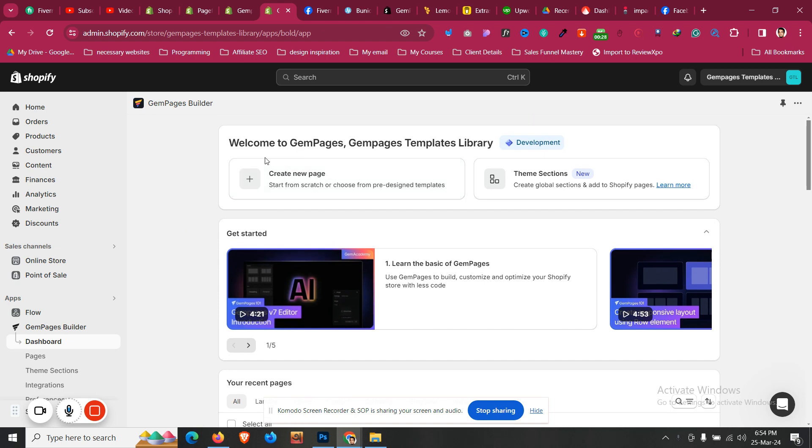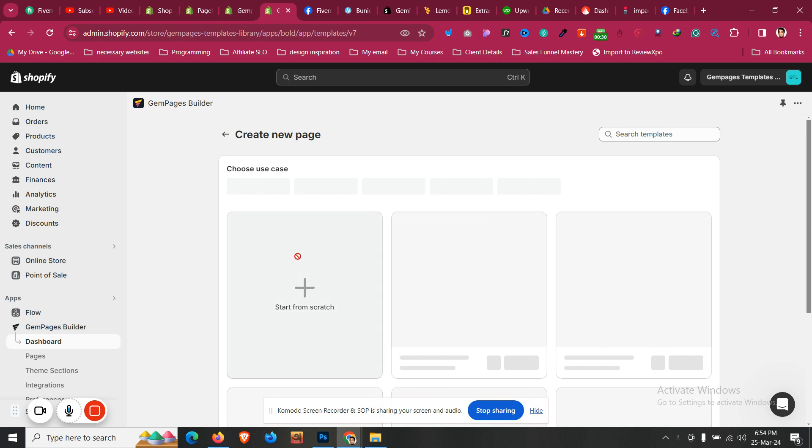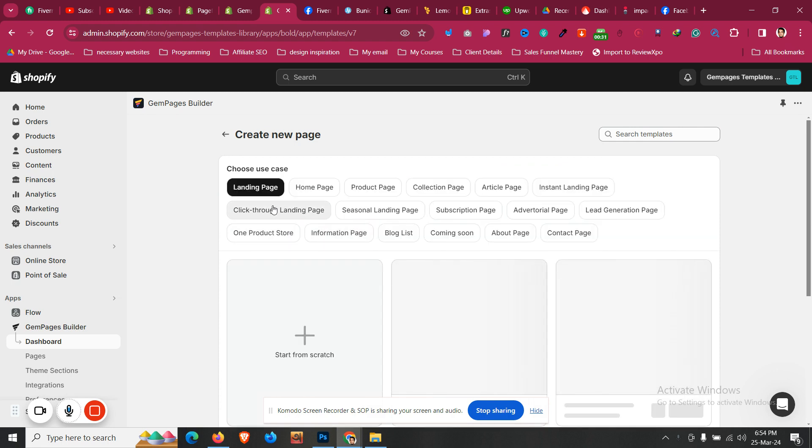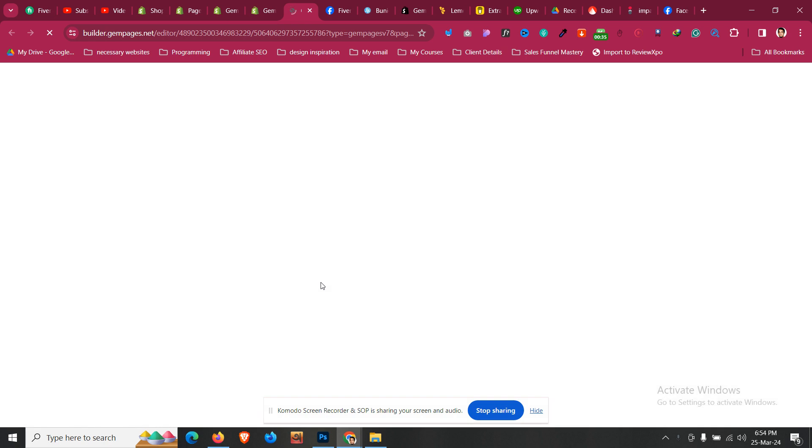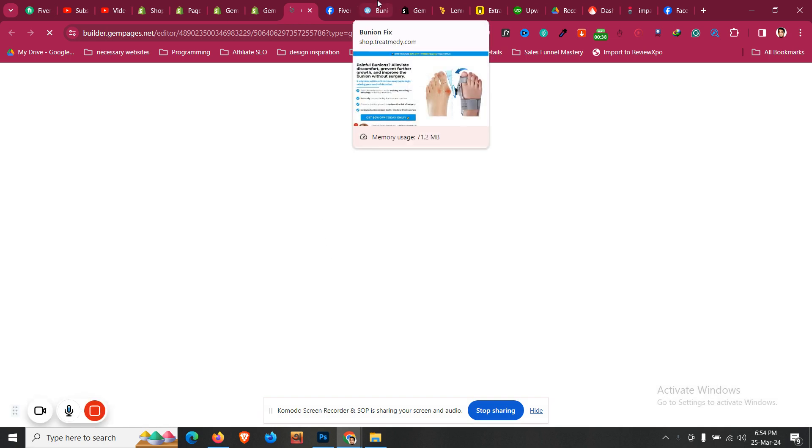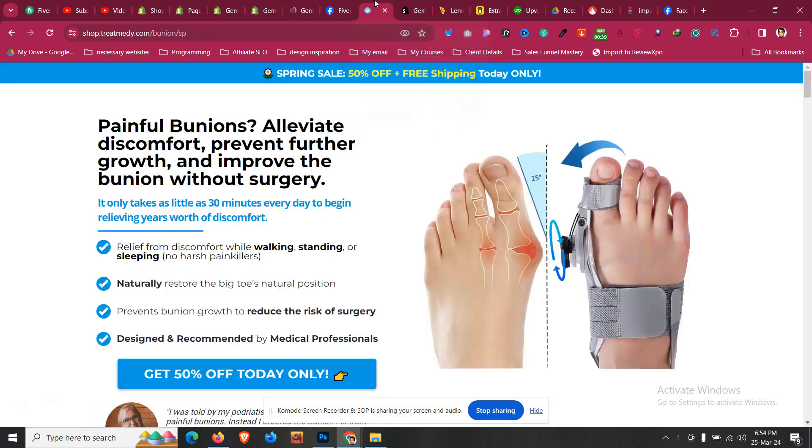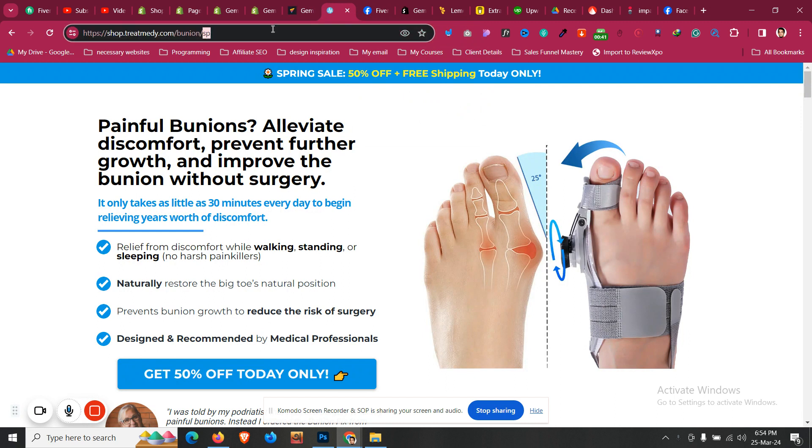Then choose the page type. I will choose the page type of landing page and click create start from scratch. You may have found an inspiration site that you want to copy. In that case, this is my site with the layout I want to look like, then I will change my content, text color, and everything.